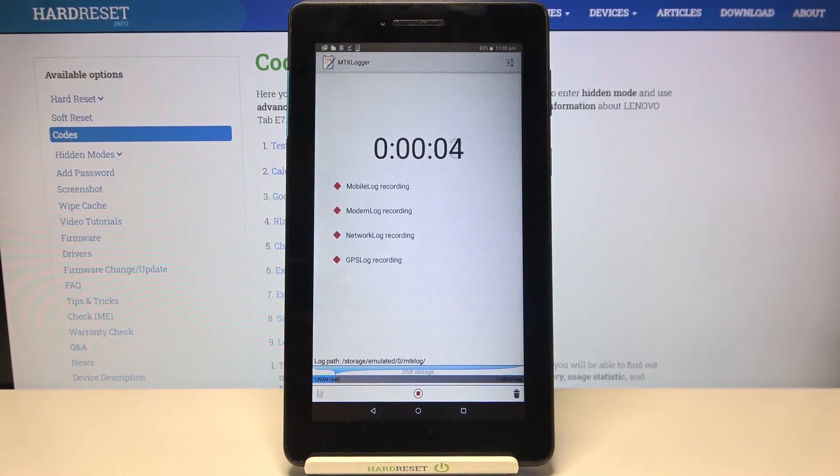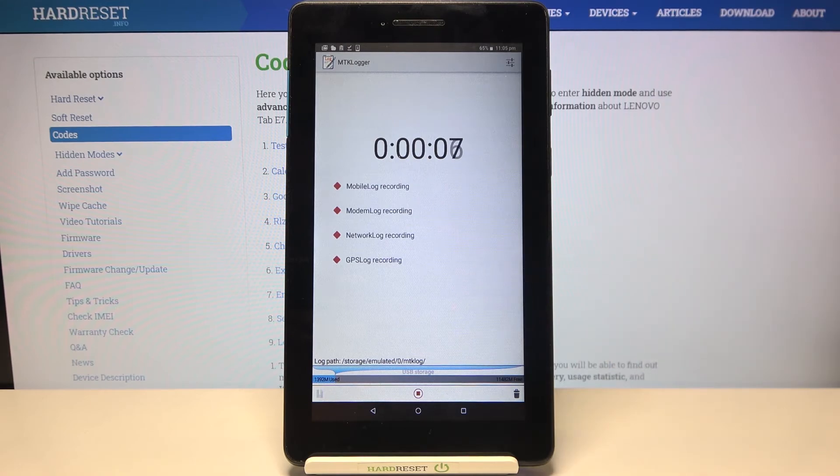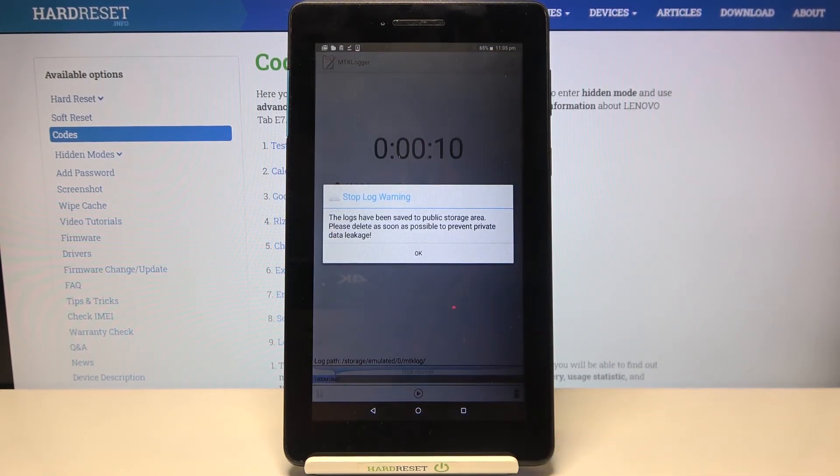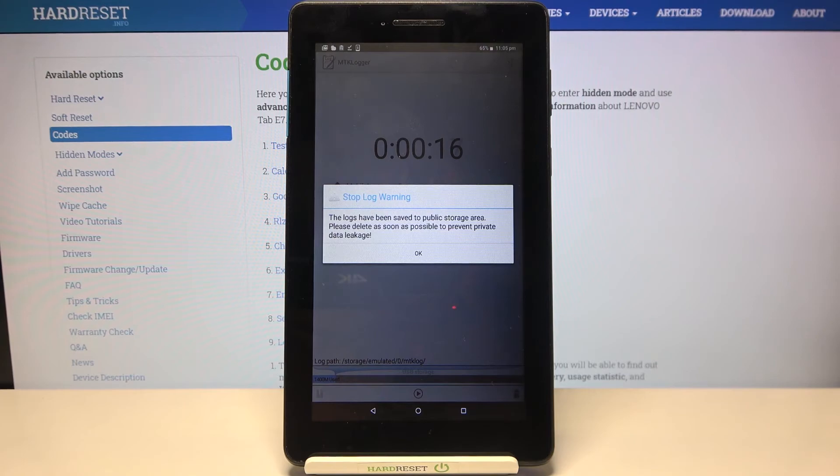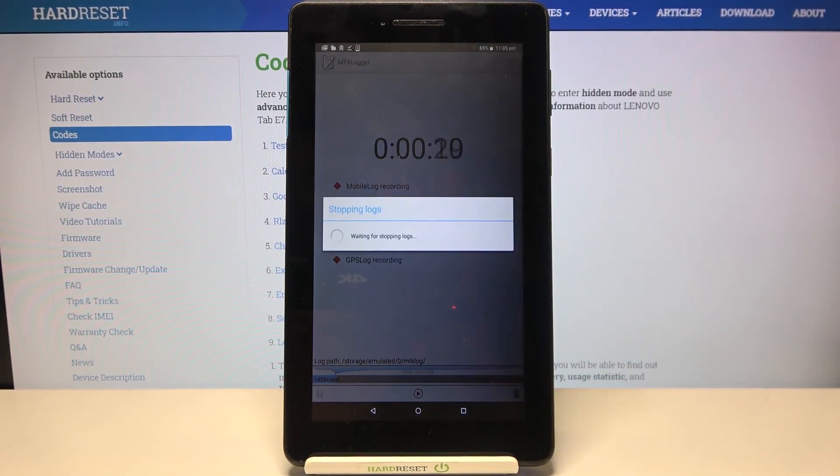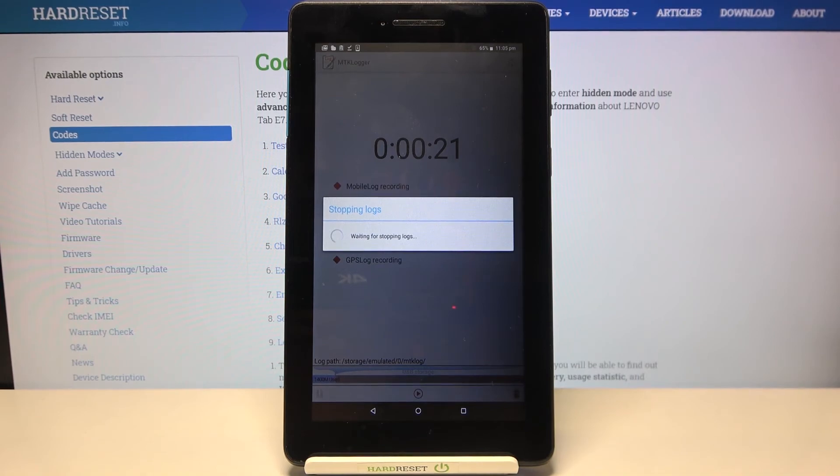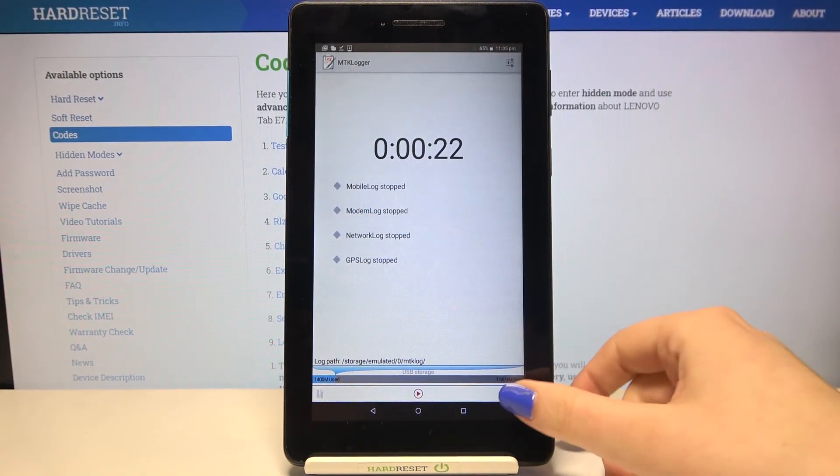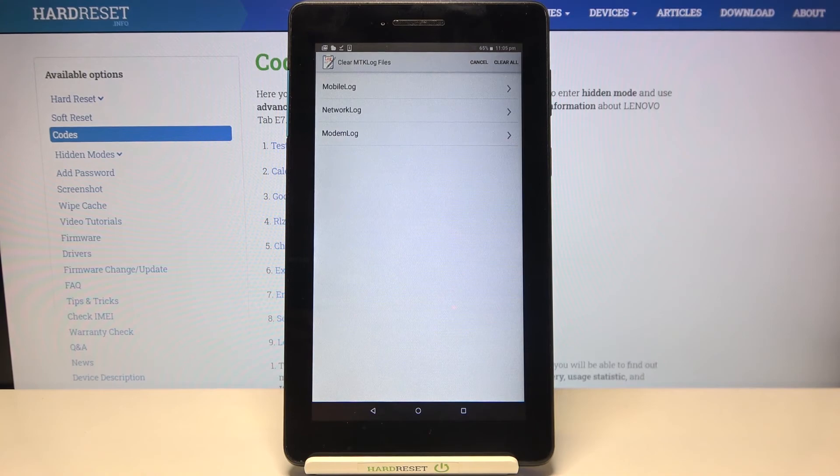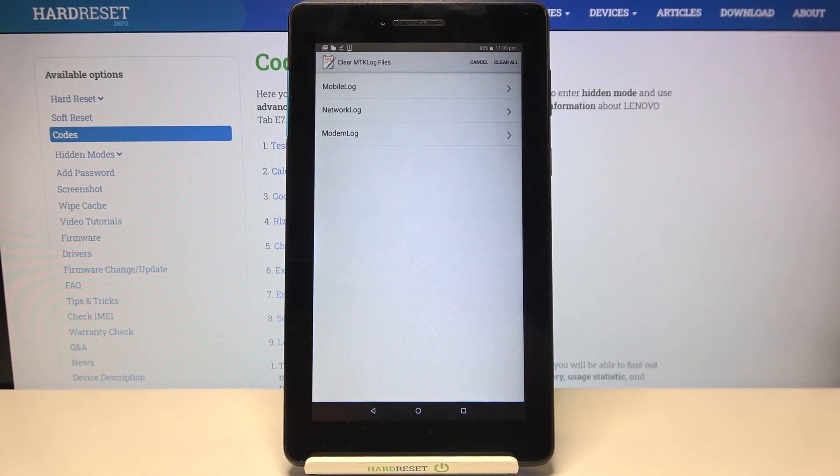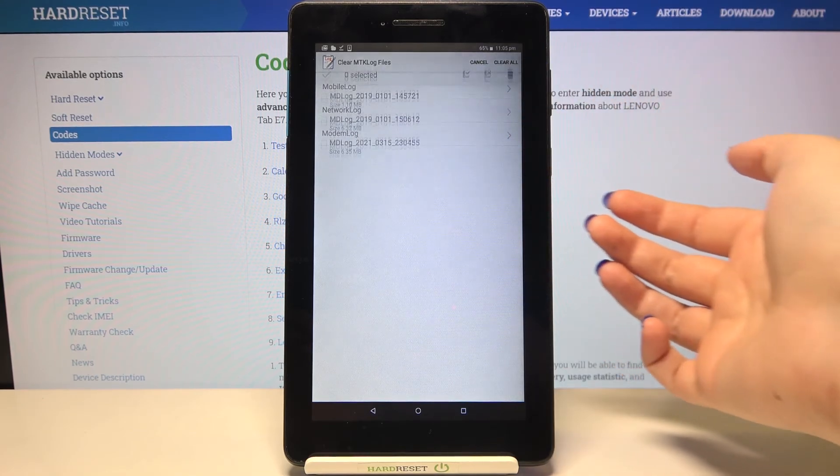If you'd like to stop just tap on the same button. Here we've got again the warning that the logs have been saved to the public storage area. Just tap on okay and after tapping on the stretch bin icon in this right corner we can check all saved mobile and network and modem logs. After tapping on it you can check them and remove them if you want.